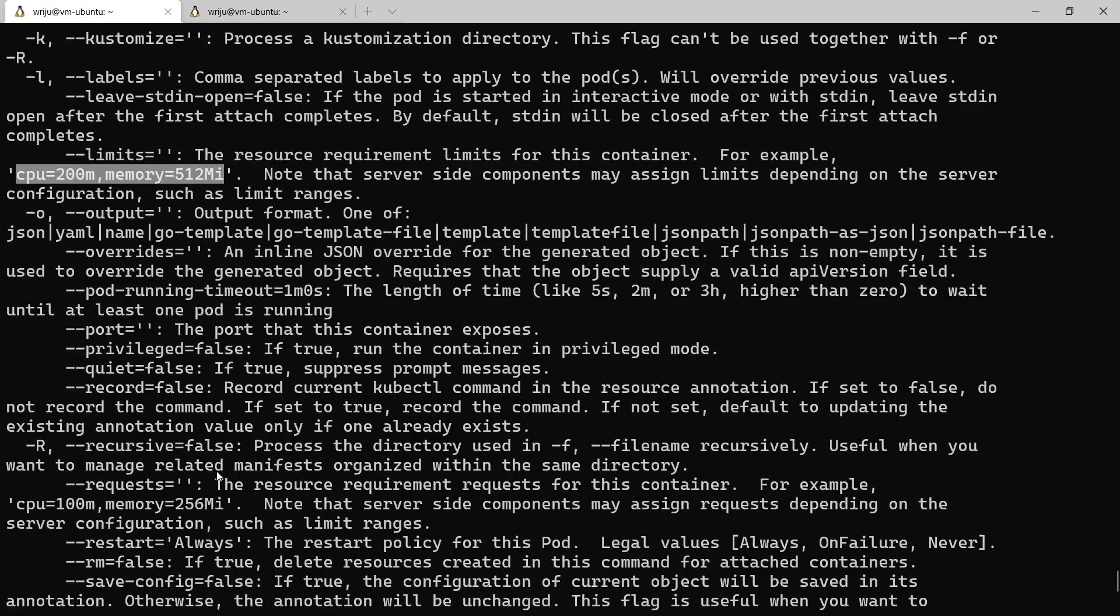If you define this limit it basically goes up to that level, but you might need to also specify what is the minimum requirement. That is what you define through requests. Requests is where you say what is the minimum CPU you need. If when a pod is getting created the node doesn't have that capacity available, it will not create the pod in that node. It will go and fetch another node which has got that capacity available. The request is like from and limit is to.